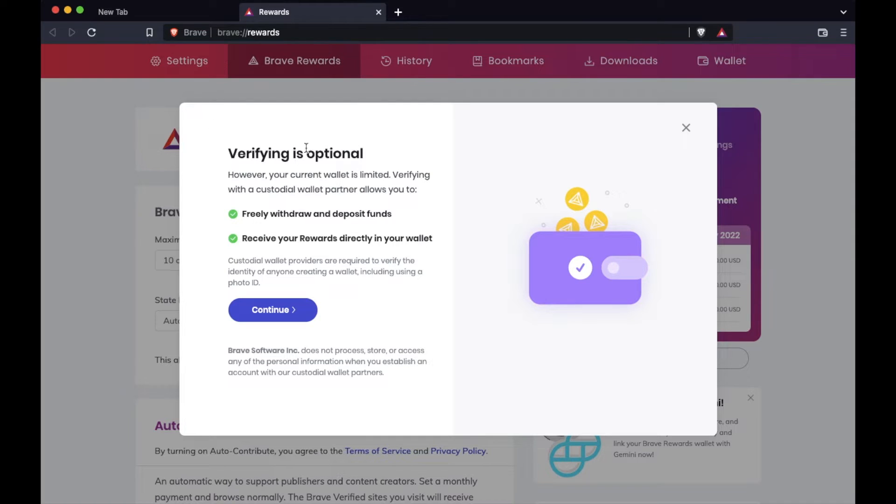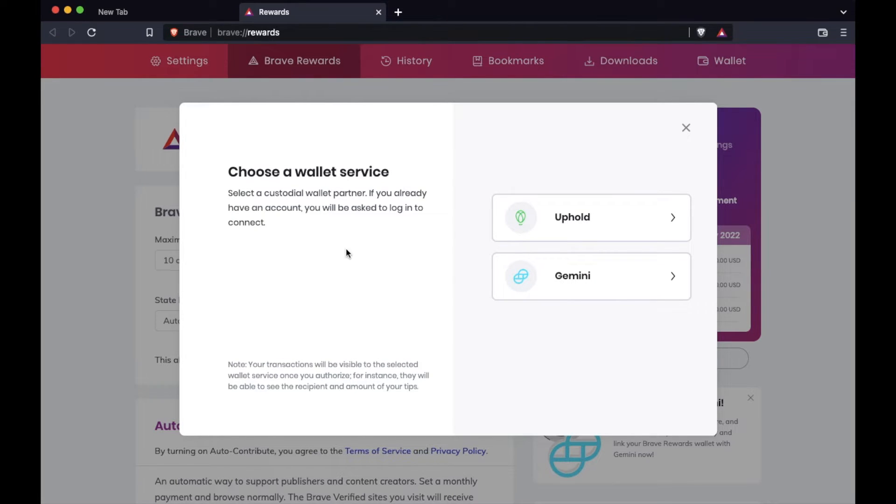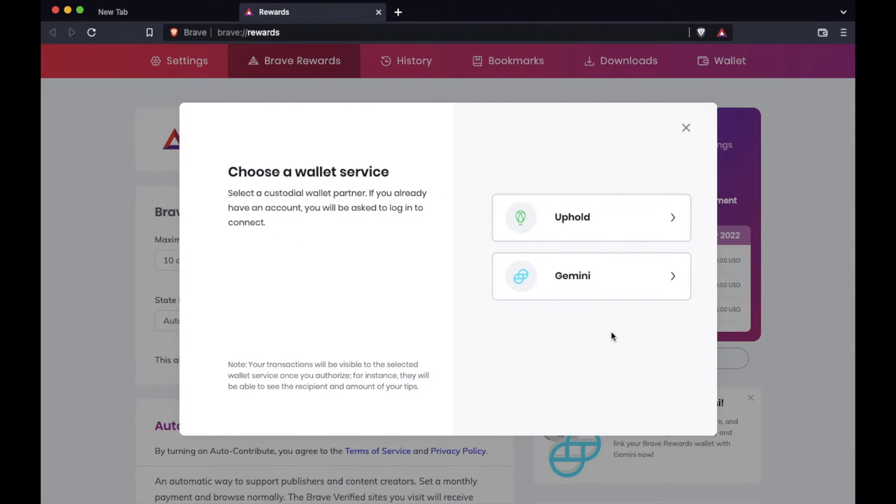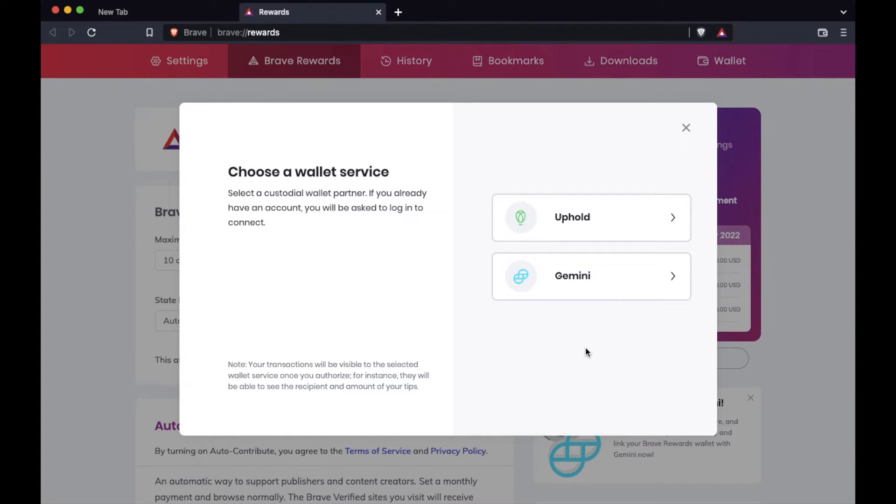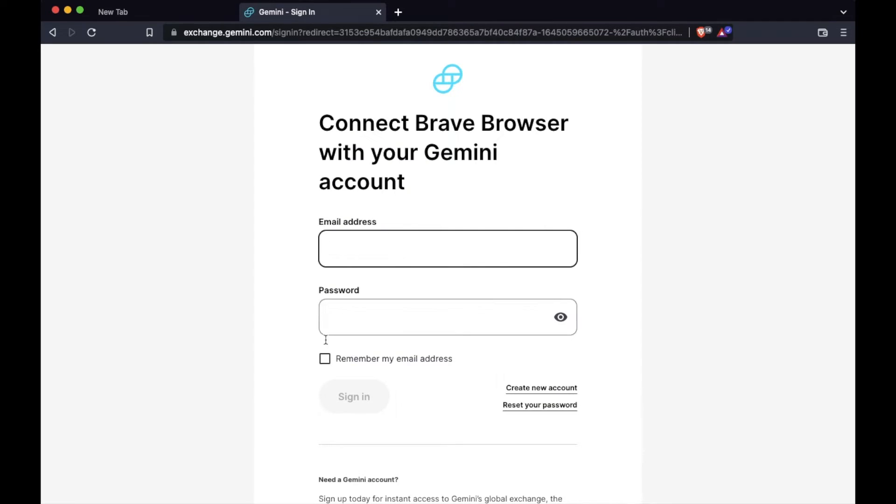As you can see, verifying is optional, but obviously you are allowed to freely withdraw and deposit funds as well as receive funds directly into our wallet once it's verified. Let's hit continue. We're going to need to choose a wallet service based off of the custodian that we want to use. And we already have a Gemini account. Gemini is a great little exchange that you can set up fairly easily here in the US. If you want a Gemini account, I'm going to put a link in the description box below where you are able to sign up and potentially even get some rewards based off of their current promotional offers. I'm going to click on Gemini here. And then as you can see, it's going to have a sign in. So I'm going to stop the video here. I'm going to sign into my Gemini account and make sure it's linked up to that specific wallet.